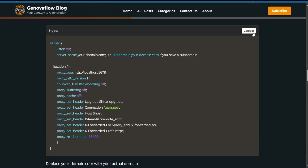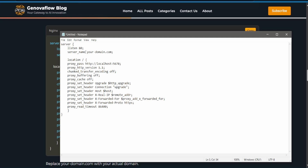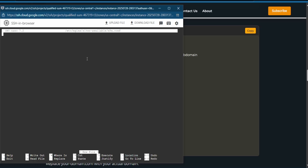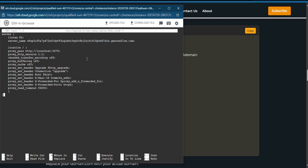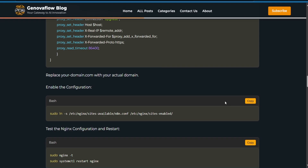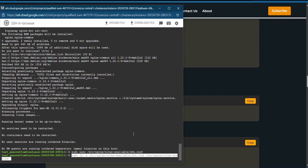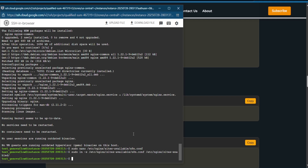Edit the domain placeholder in a notepad — remove the comment and paste in your domain. Select all and paste it into the config file. Press Ctrl+X to exit and save. The next command will enable the configuration we just made. Hit Enter — it's now enabled.